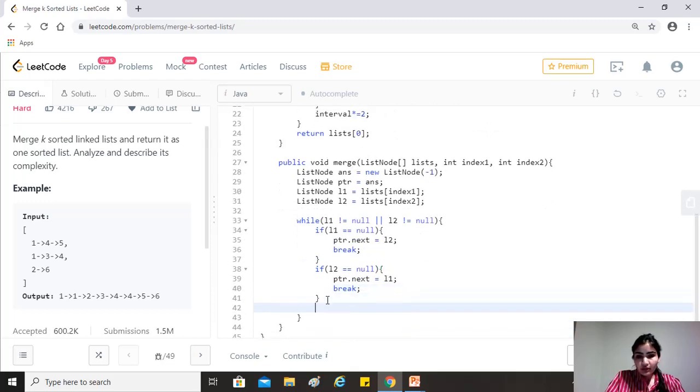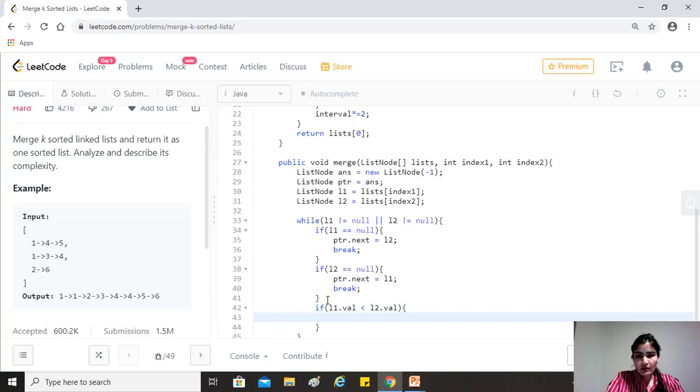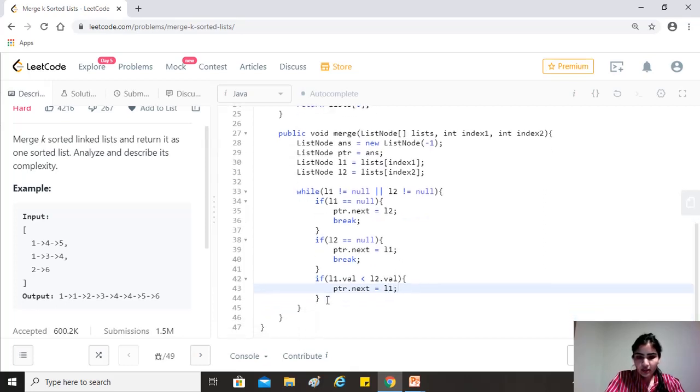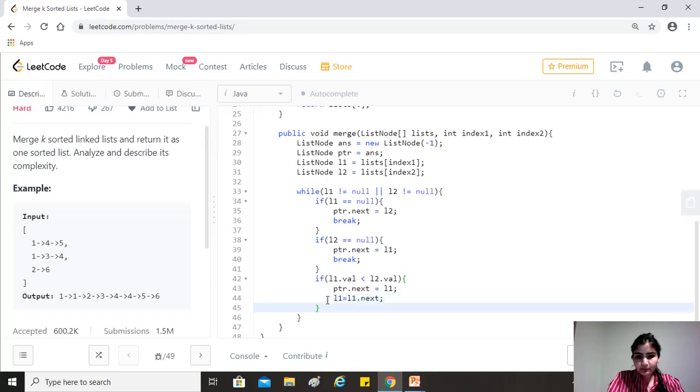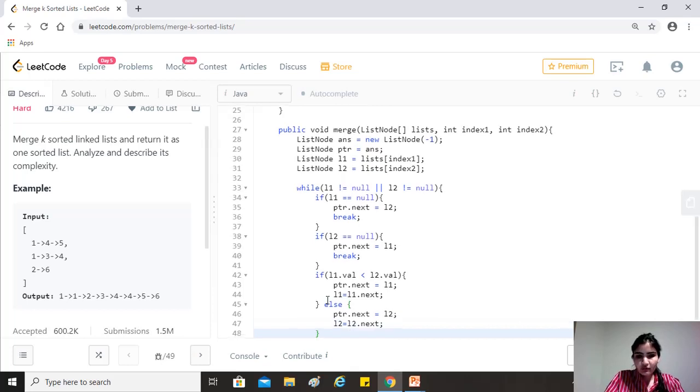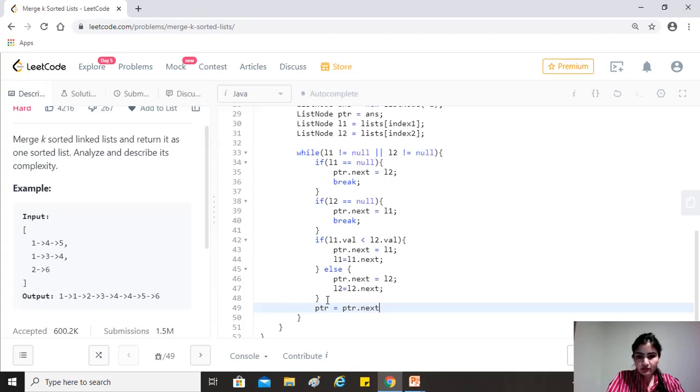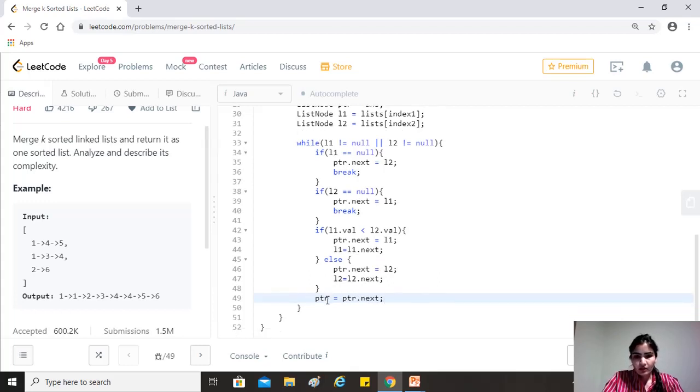Now, if both of them are not null, then we need to find out whose first node is lesser, right? So if L1 dot val is less than L2 dot val, then pointer dot next equals to L1 because L1 is lesser, right? And L1 equals to L1 dot next. So we basically just move the pointer else pointer dot next equals to L2 and L2 equals to L2 dot next. And then finally we have to move the pointer. So pointer equals to pointer dot next.